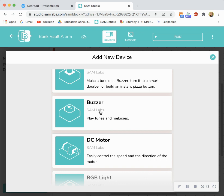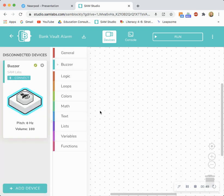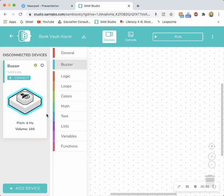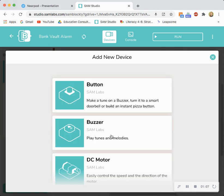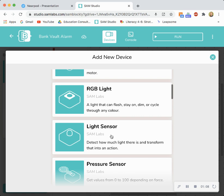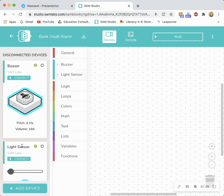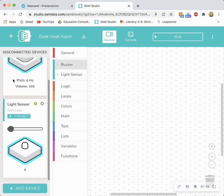So I'm going to click buzzer and for the purposes of the video I'm going to be using the SAM virtual blocks. So there's my virtual buzzer that I just toggled on, but if you do have the physical blocks I would encourage you to connect and pair those blocks. I'm then going to add another device and find that light sensor block. There it is. And make sure that the virtual light sensor is also toggled on.